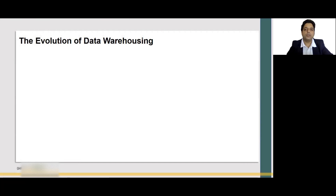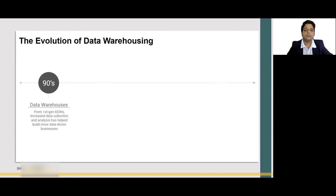In this section, we are going to talk about data warehousing. What is data warehousing? It's a concept of putting data together in such a form that it can be used for business decision making — a warehouse of all data possible in an enterprise, making an enterprise data warehouse. Let's look at the evolution of the data warehouse. In the 90s, the first generation of enterprise data warehouses had an increased focus on collection of data, putting them together in a data model, and making business decisions out of it.